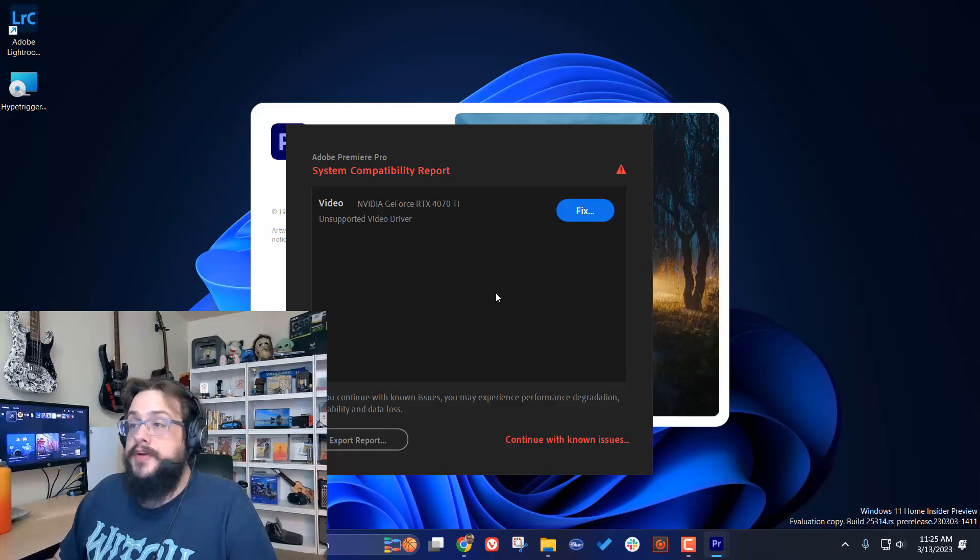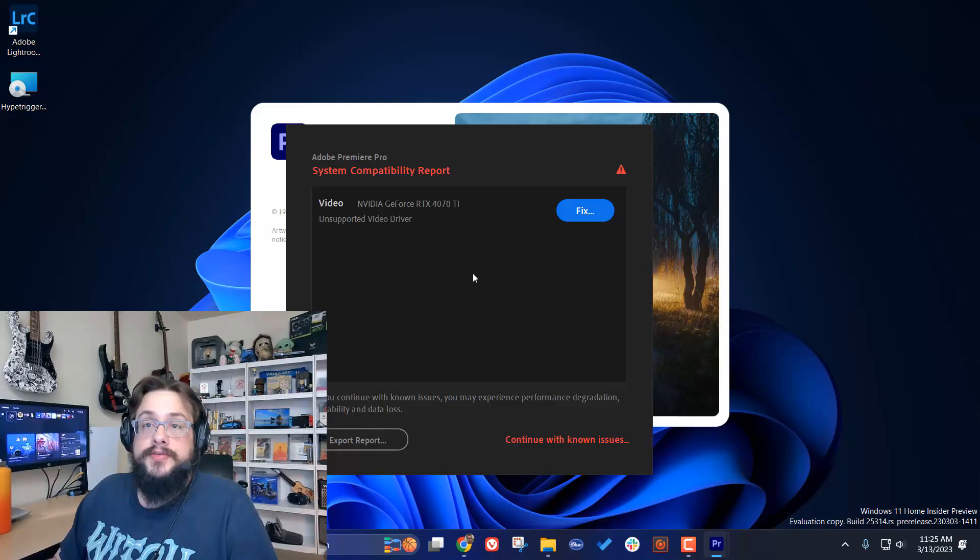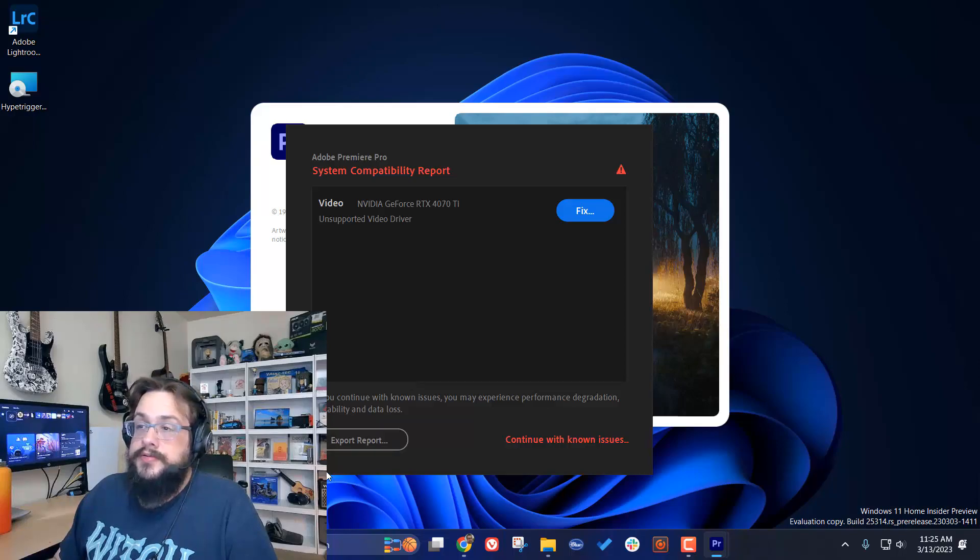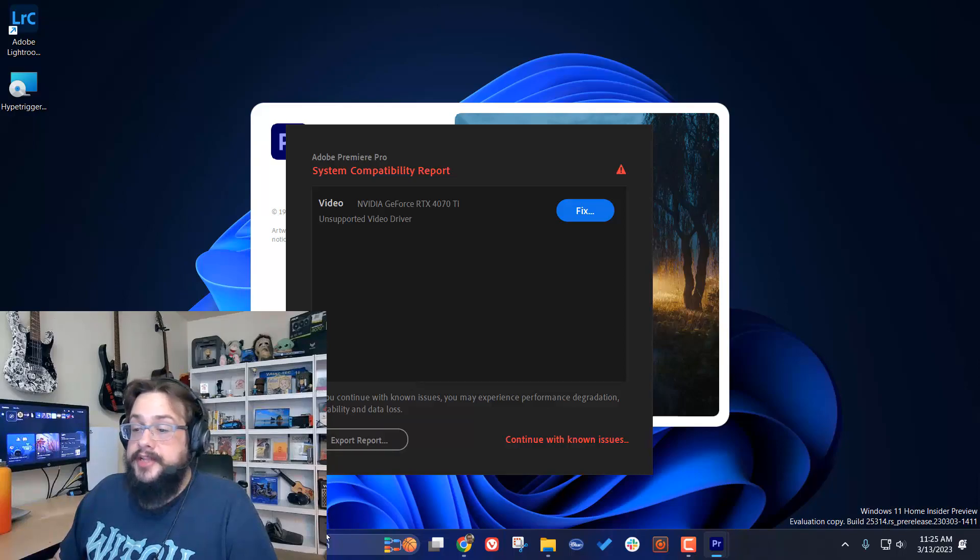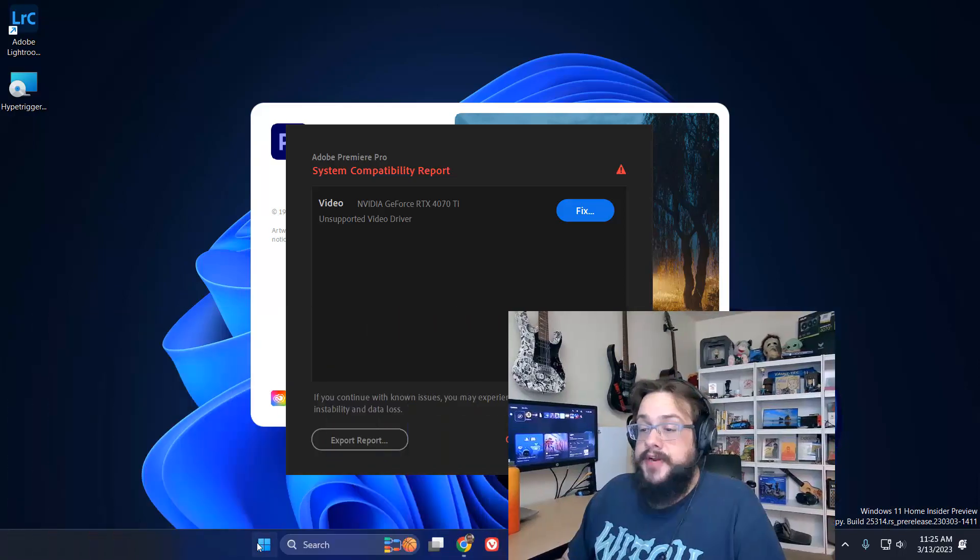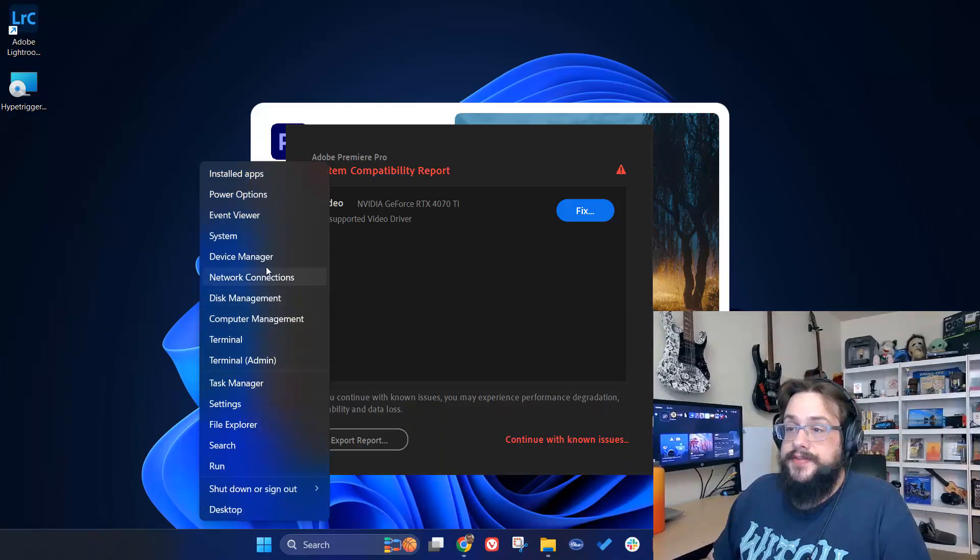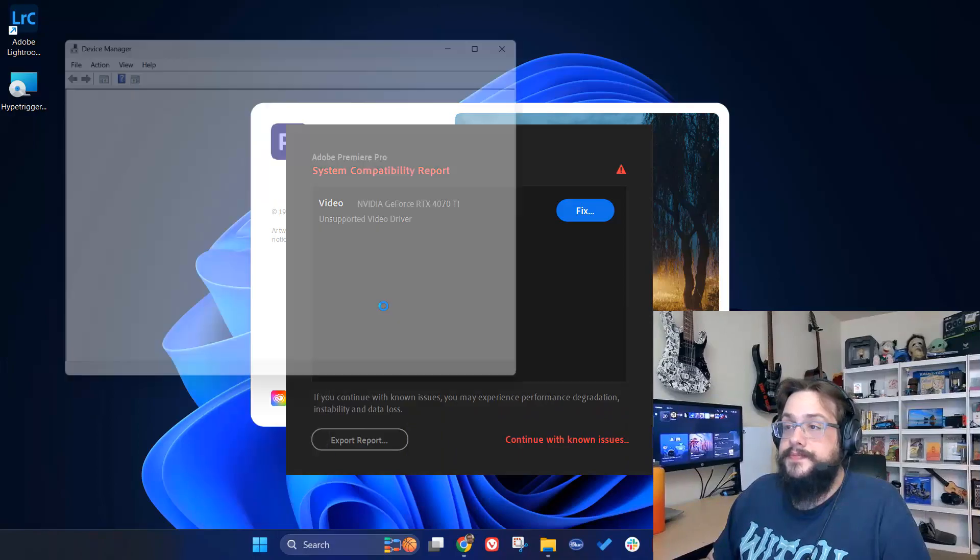The first way you're going to check if you can roll back the driver is to right-click on your Start menu and go to Device Manager.